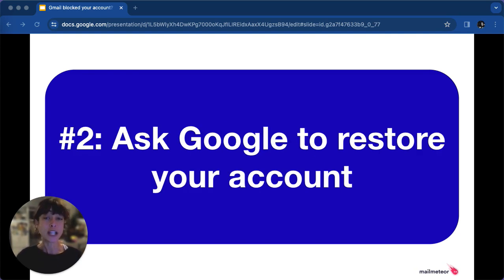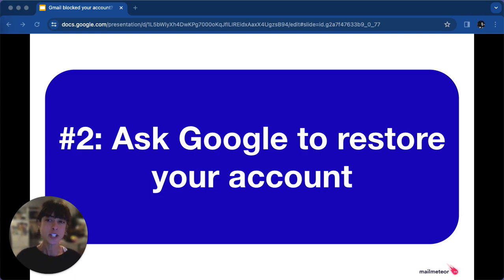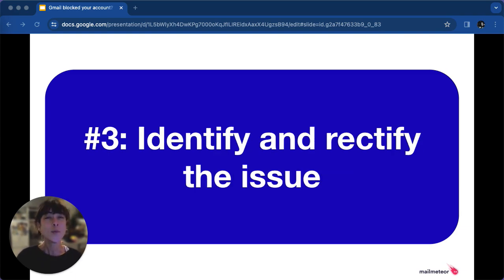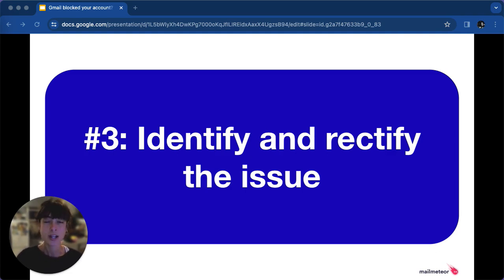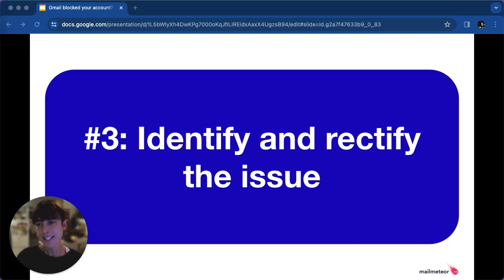If self-unblocking isn't sufficient, contact Google support directly and file an appeal. They'll guide you through the process and assist you further. When your account is re-enabled, promptly identify and fix the issue causing the block. This proactive approach not only prevents future blocks, but also enhances your email delivery rates.